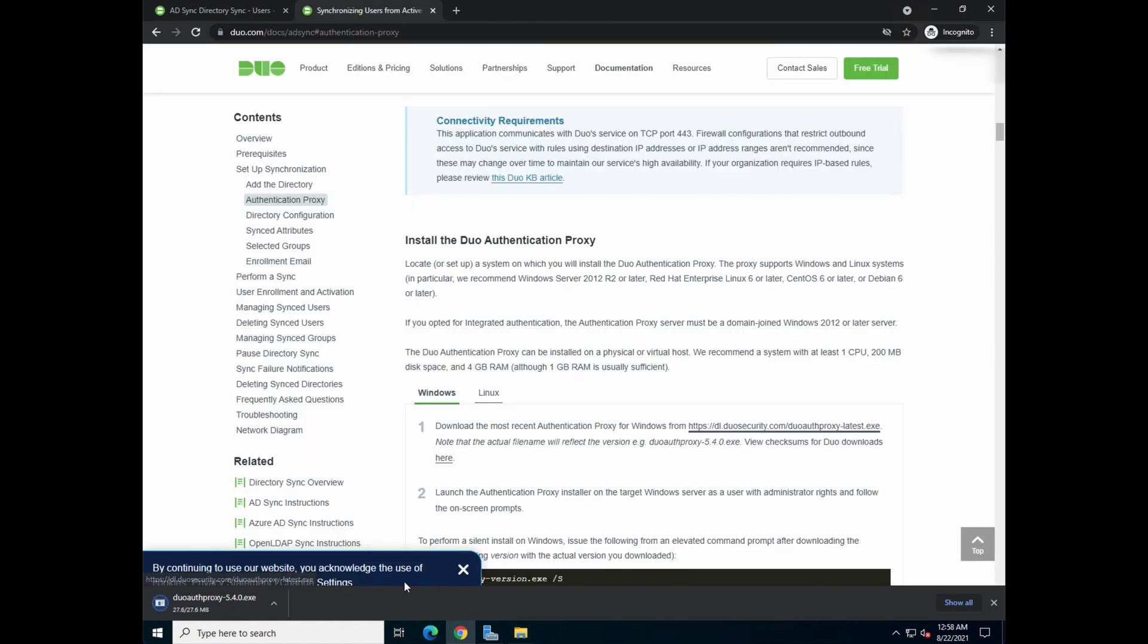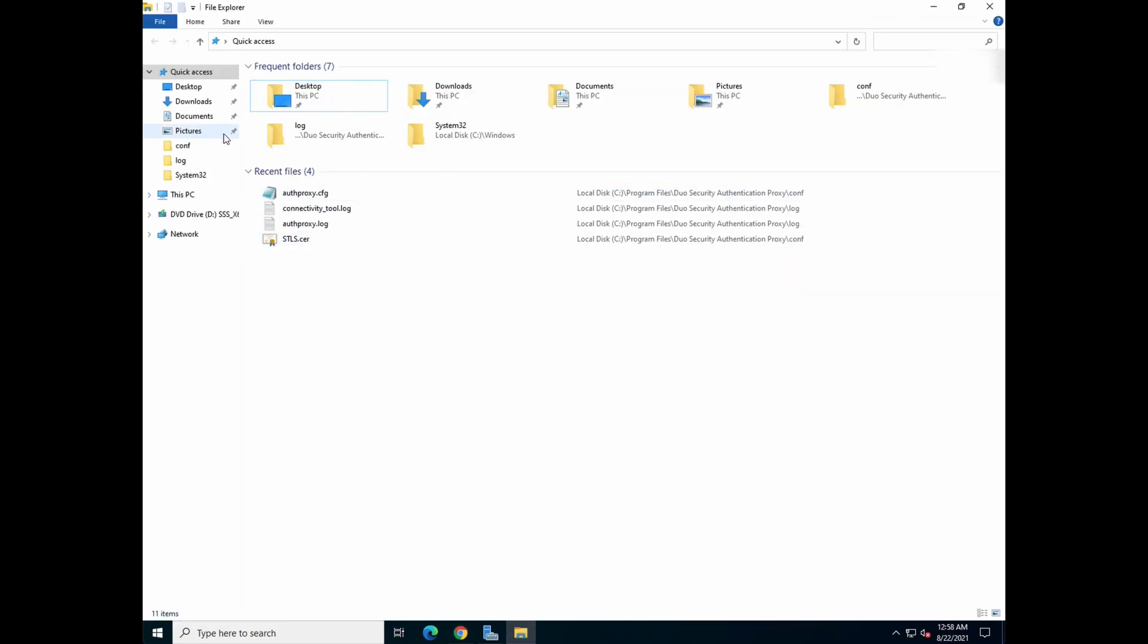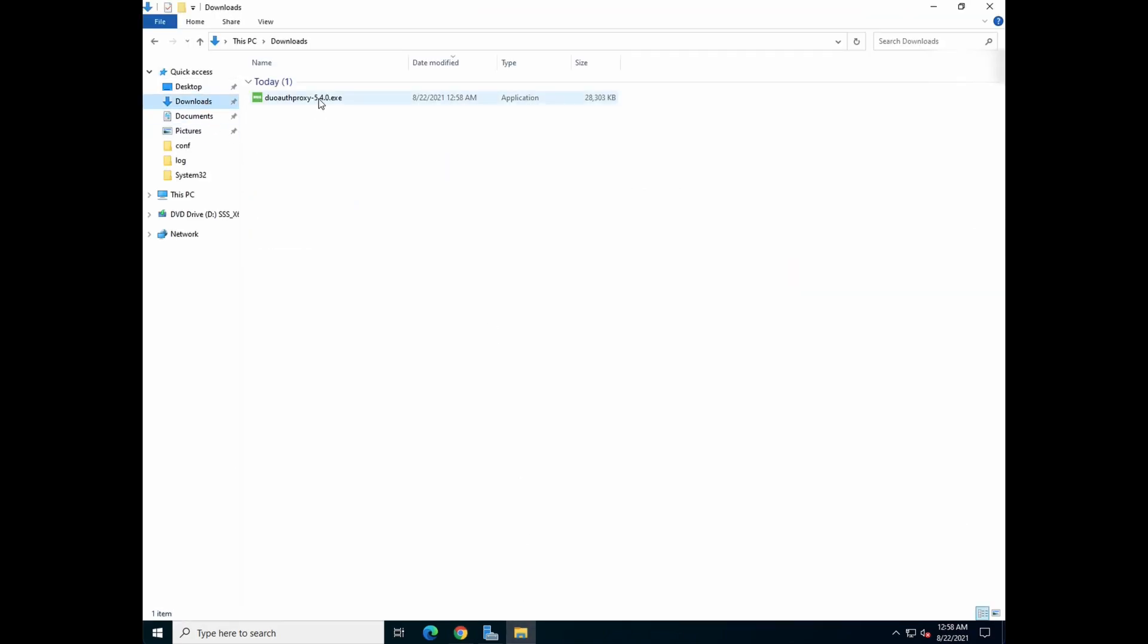So click on it, it will actually download the Duo Auth Proxy 5.4.0, which is what we're going to use for this video. Once that is done, go to the download folder.